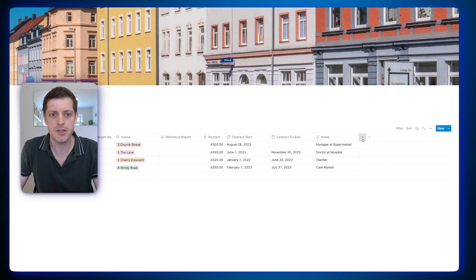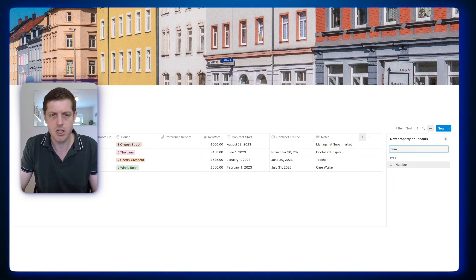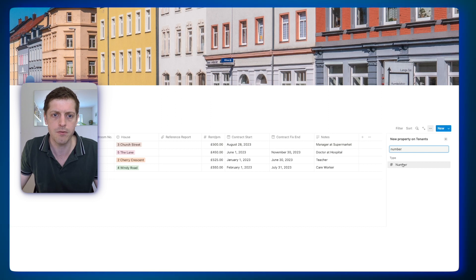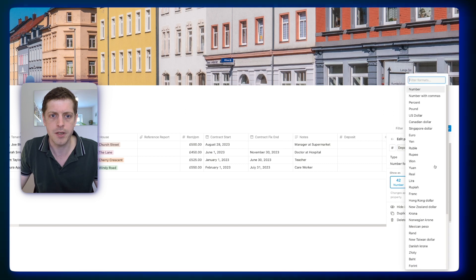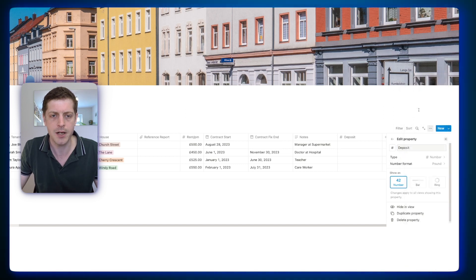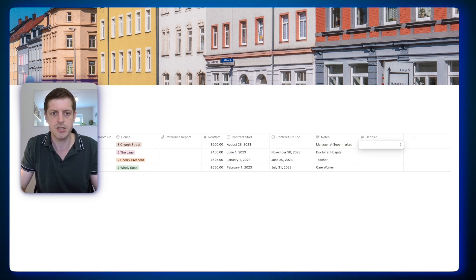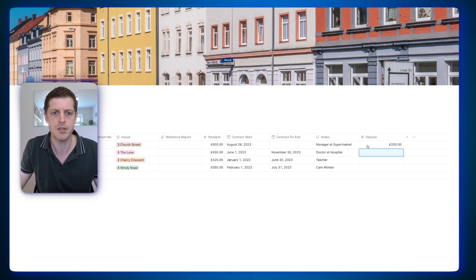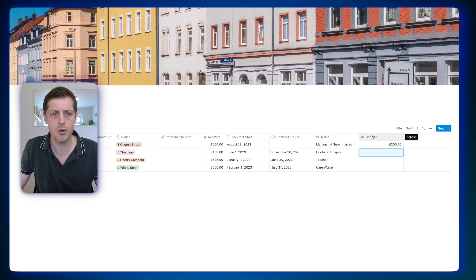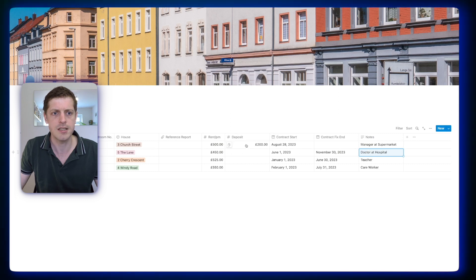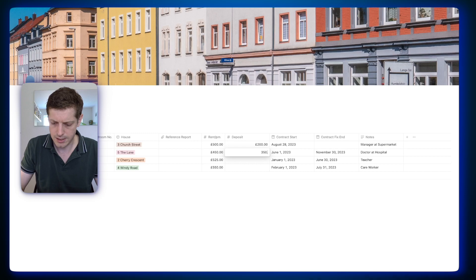Here we've got a plus icon on the right-hand side, and we want to add a deposit for these tenants. Select the type of property — this is going to be a number field — and let's call this 'deposit.' Then change it from a number to a currency, so let's add pound. We click off and can add the various numbers. So for this tenant, it's going to be £200. You can see the symbol is added, and if we want to move this column, we can just drag it next to the rent, so we can keep track of each deposit for the different tenants.